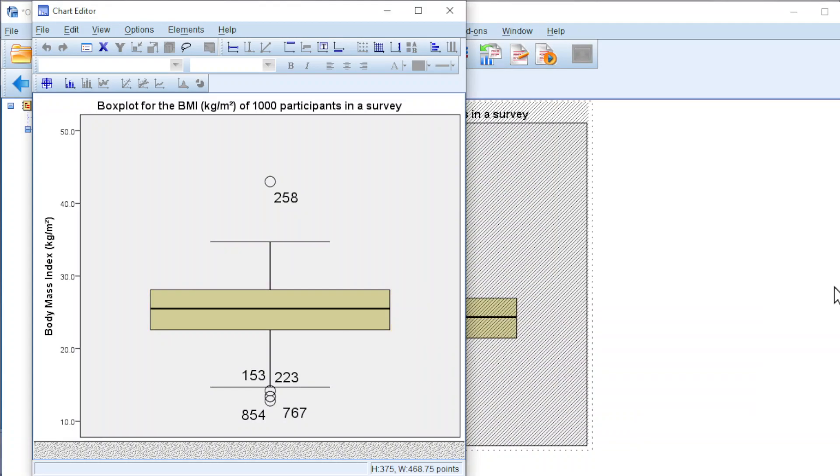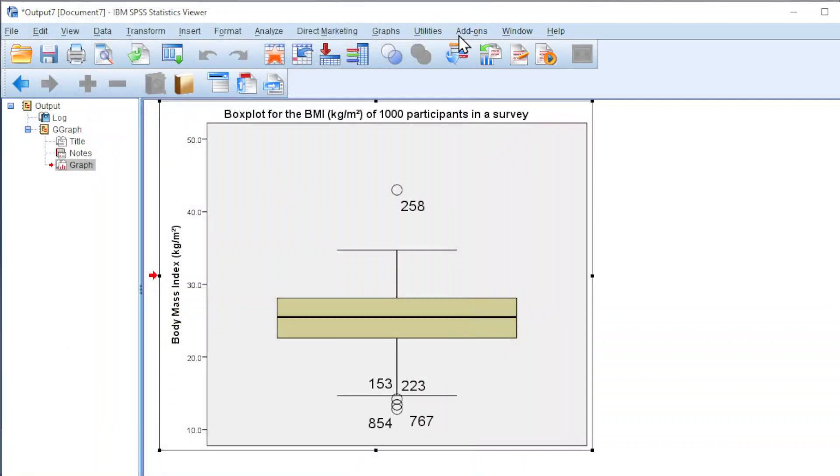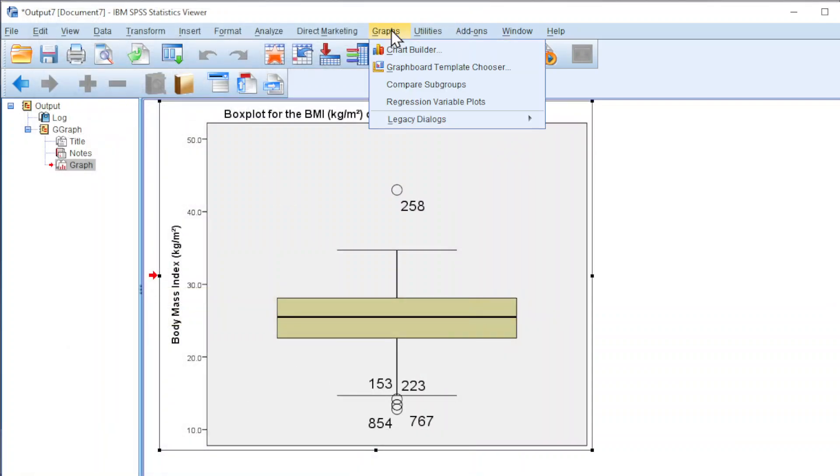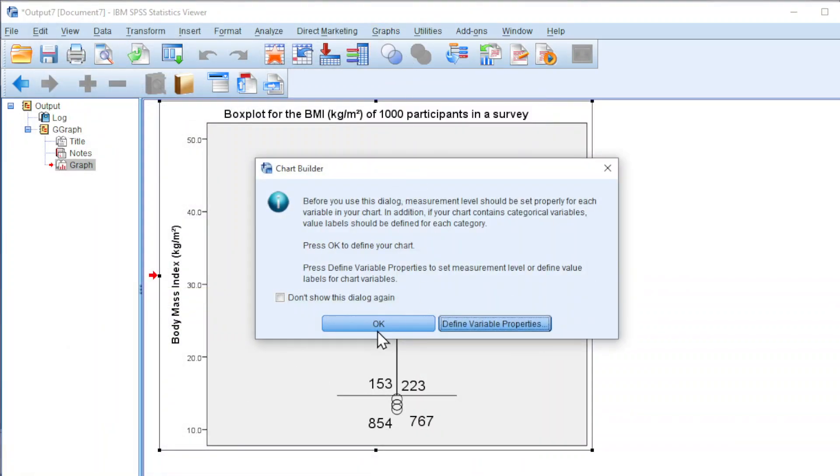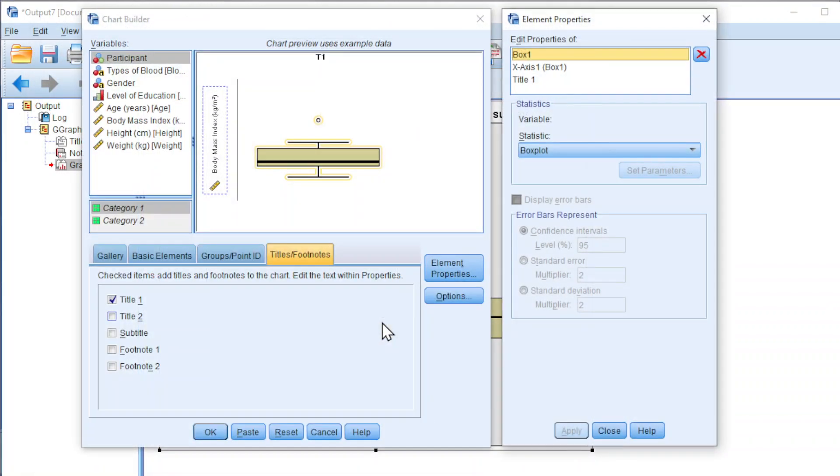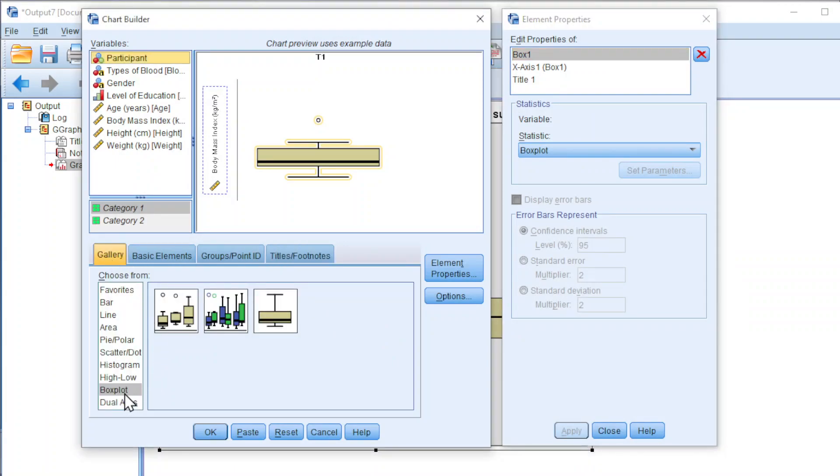If you want to study the detail by gender, back to graphs. Chart Builder. OK. And we should now back to gallery. Boxplot. Choose multiple boxplot.